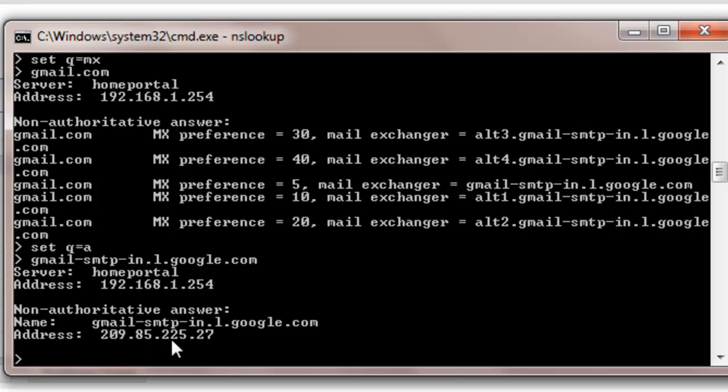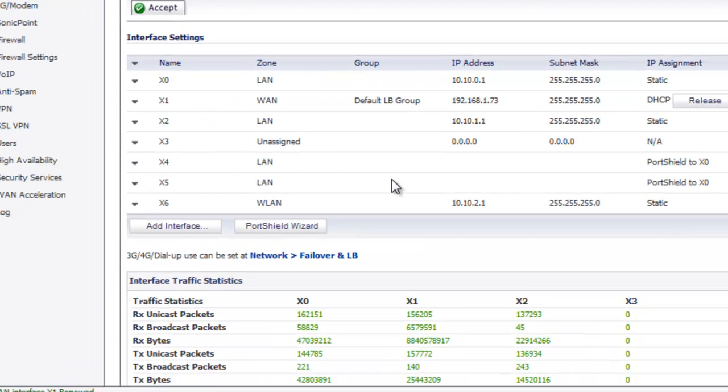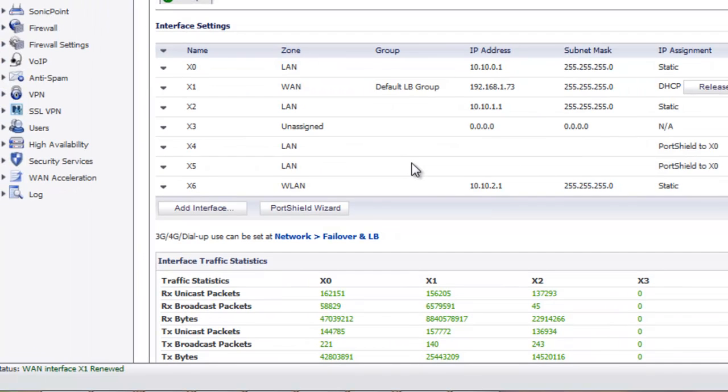We will need to keep this IP address handy because we will need it to set up our alert log emails. Now that we have found out what our mail server IP address is we need to log into our SonicWall appliance using our administrator username and password.